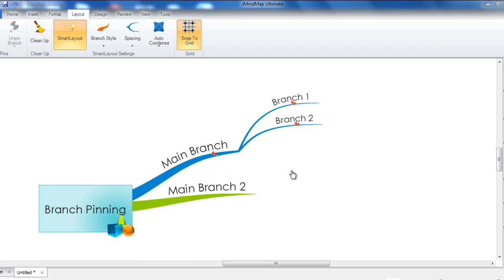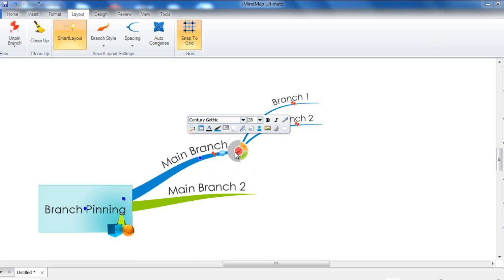Also, when a branch is pinned, you will notice that the blue target icon, which allows you to move the branch, has now become greyed out and unclickable.